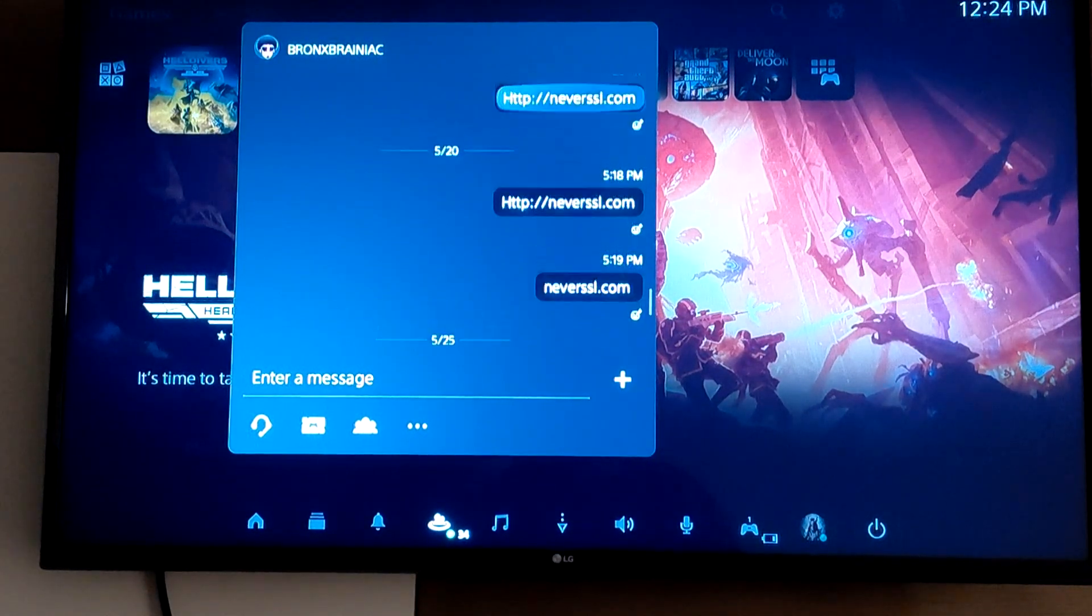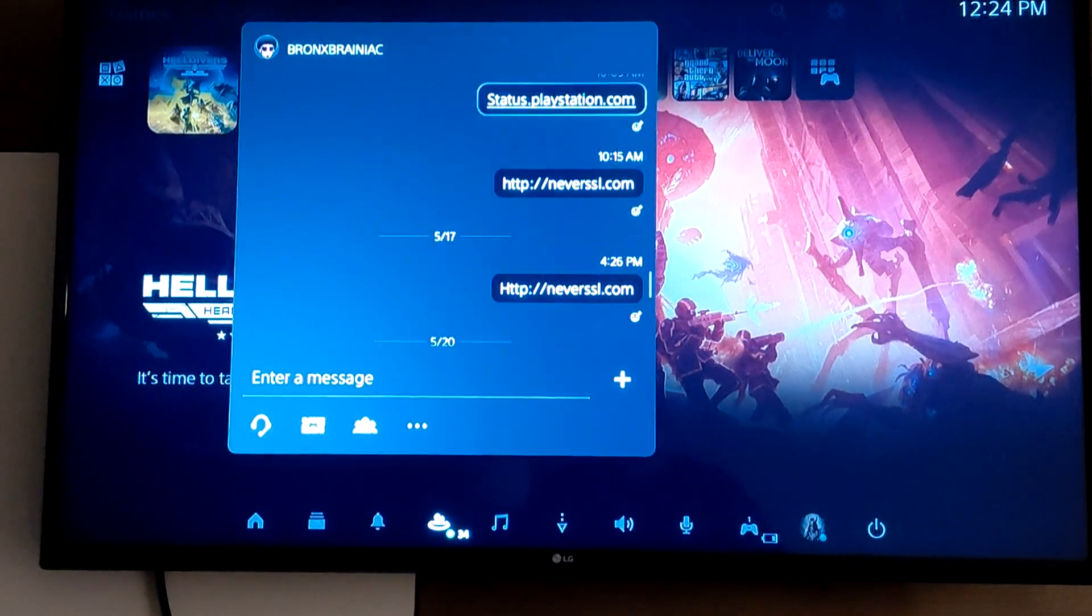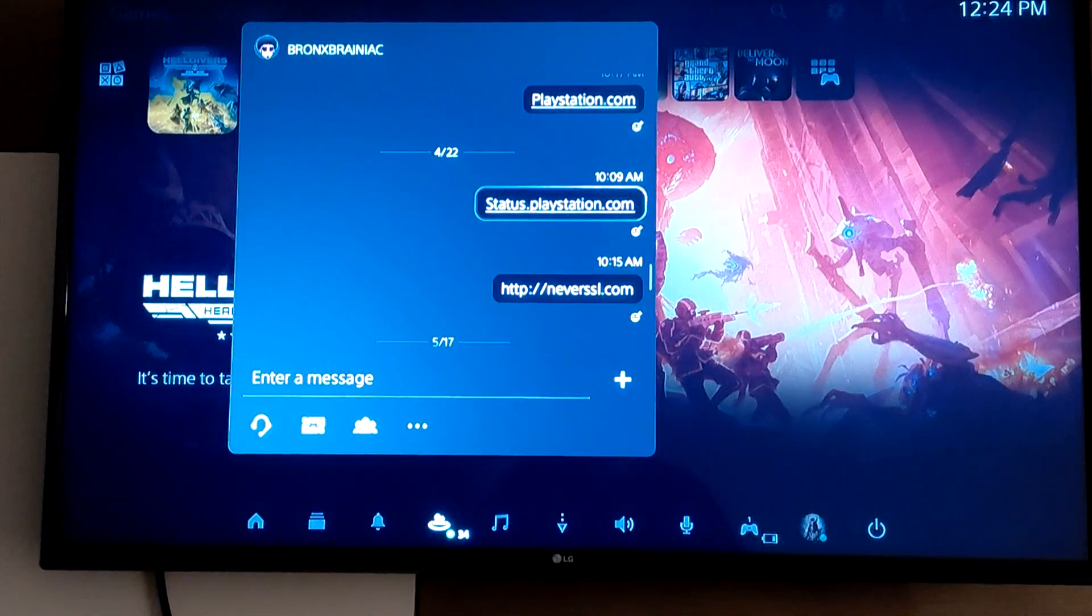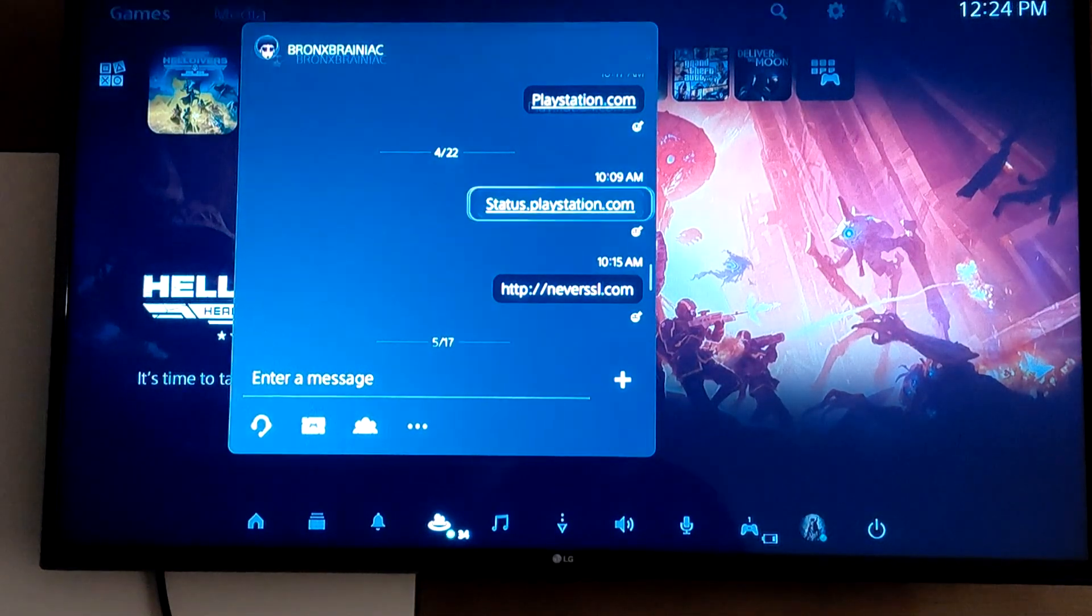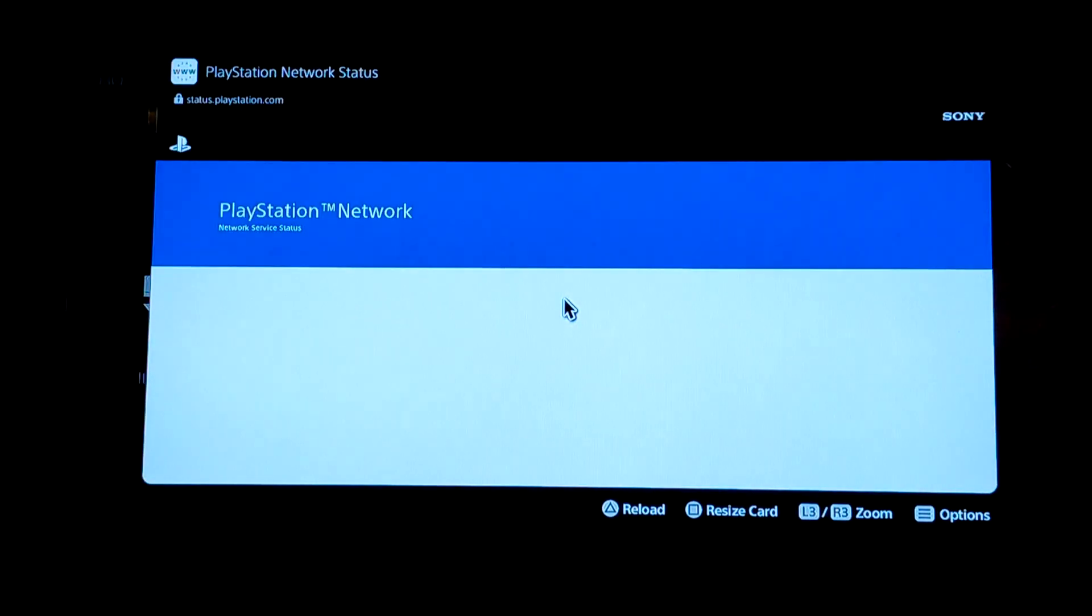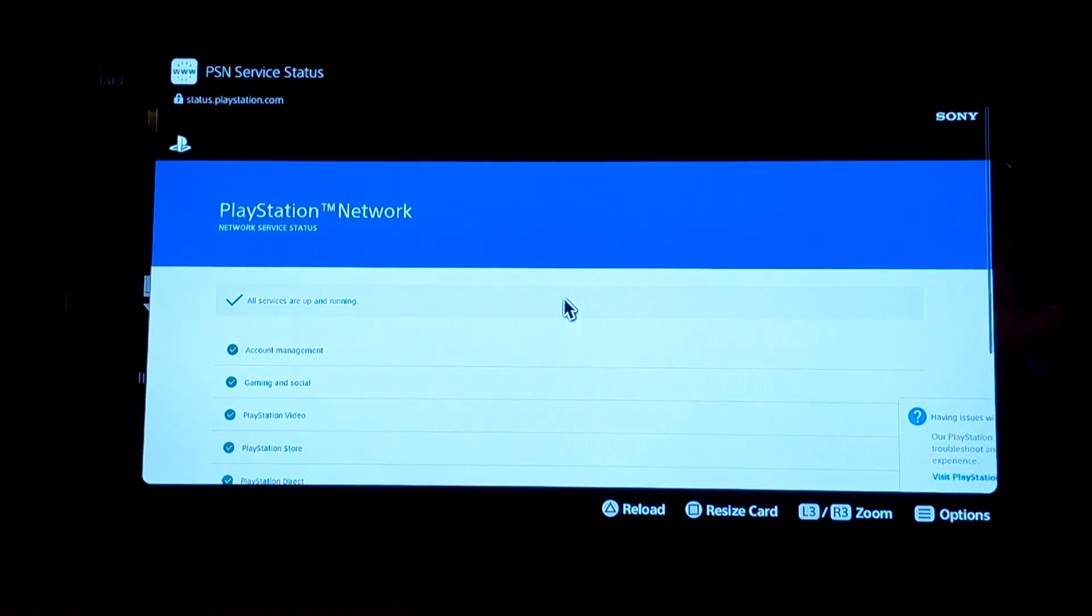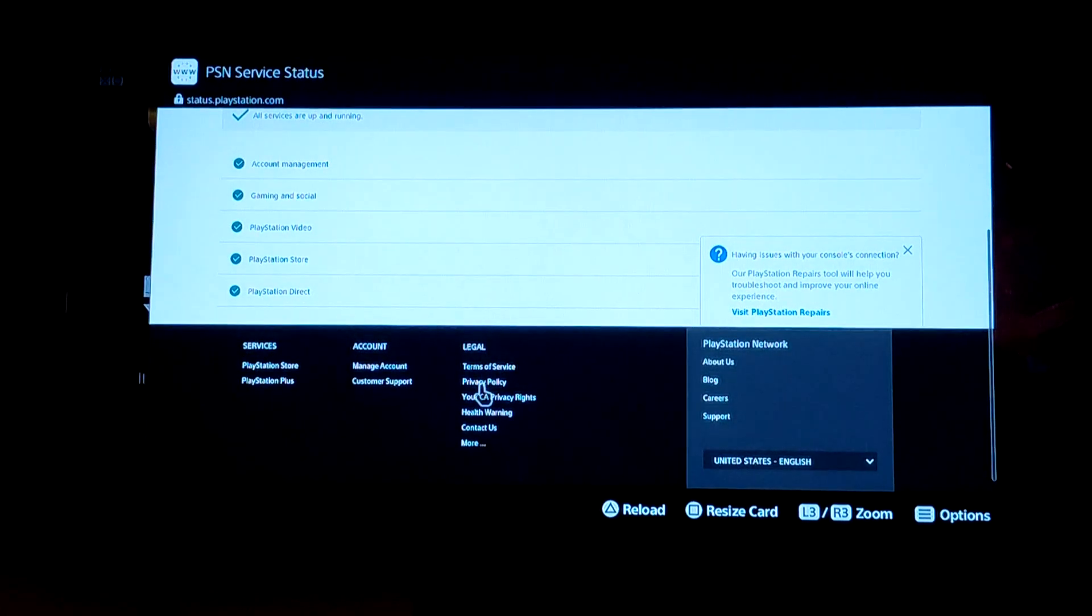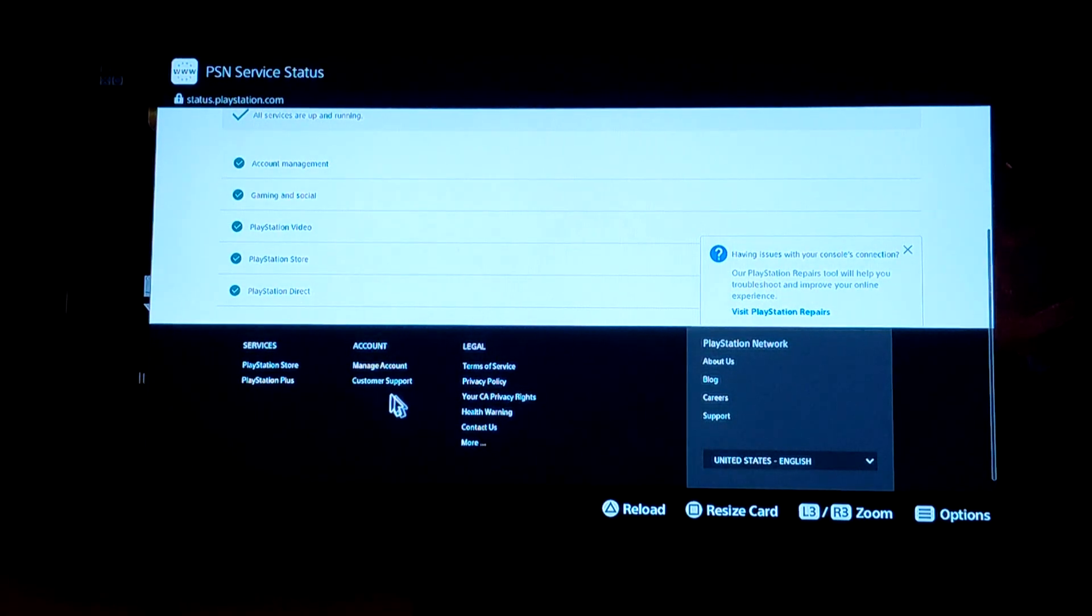You're gonna use status.playstation.com in order to get online. What we're gonna do once we get to the status page, you go scroll down to Contact Us.